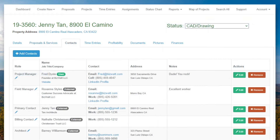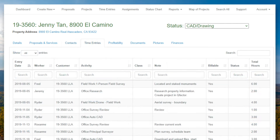The Project Contact screen lists everyone involved, including client contacts, your project manager, and your internal team. Time entries are integrated directly with TSheets and QuickBooks. Whether employees are in the field or in the office, they enter their time once, and it automatically appears when and where needed.